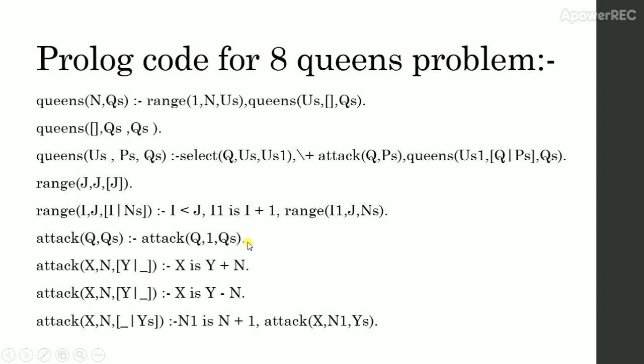Because we just place the queen in one column each time. So in the same column, we will never place two queens. So we only need to consider the diagonals.